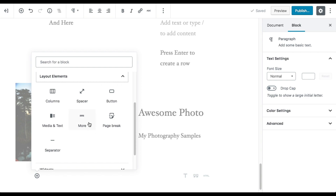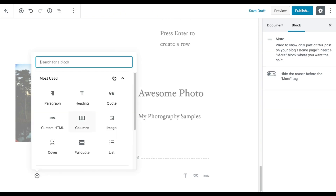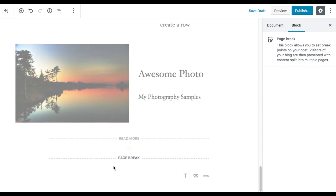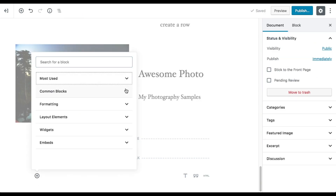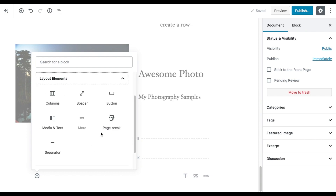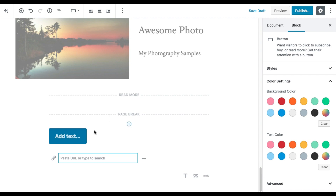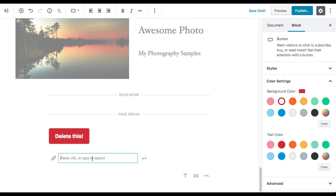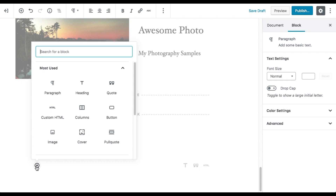In the layout elements you can also add a more tag, a page break, and a separator — these are now separate dedicated blocks. There is also a button block, which is really useful for adding custom buttons with custom text and custom links. Previously, themes had to provide custom shortcuts for buttons, but now it's built right in.